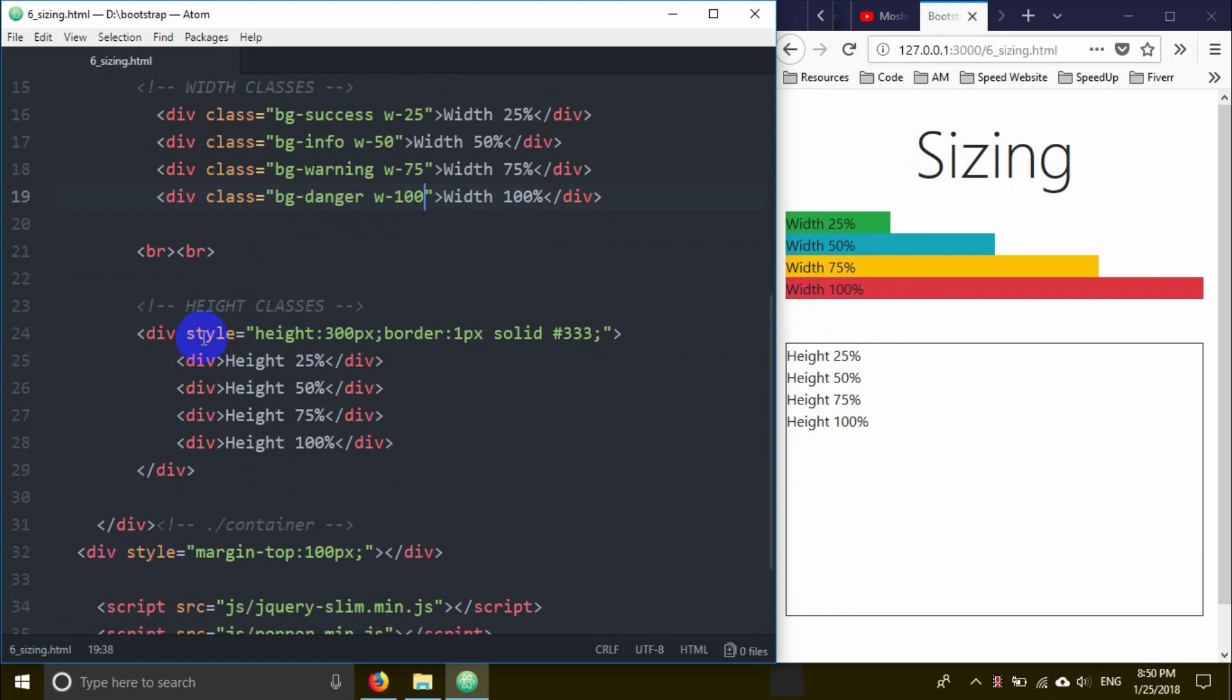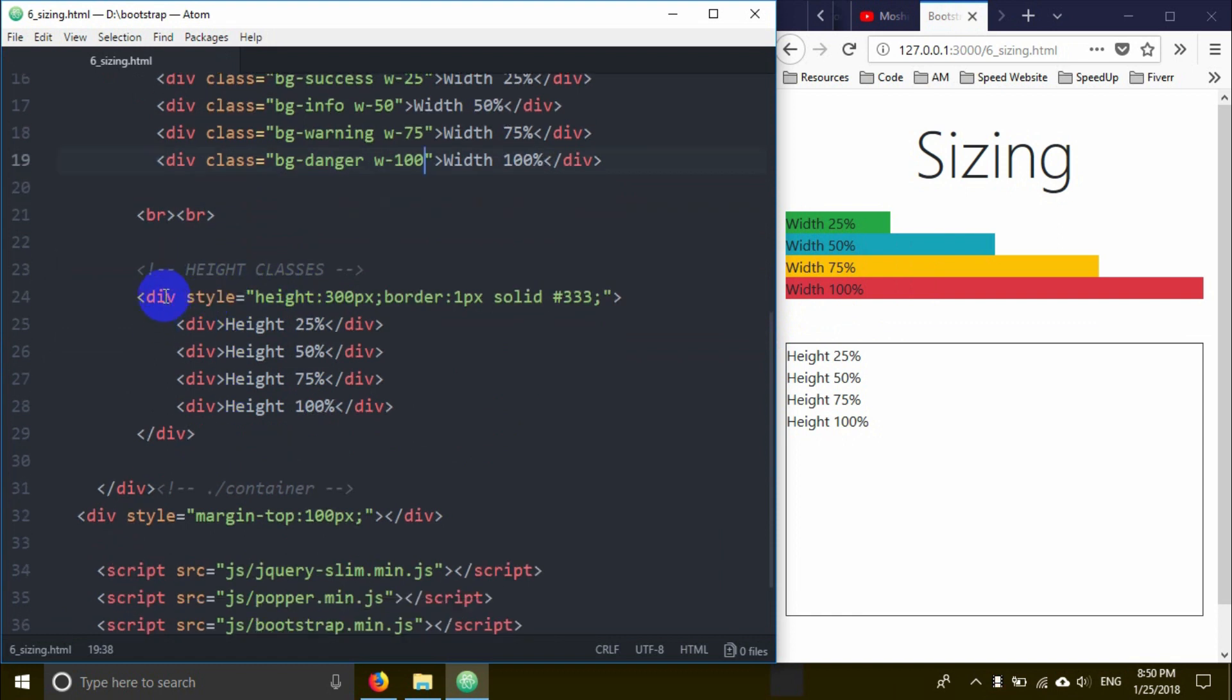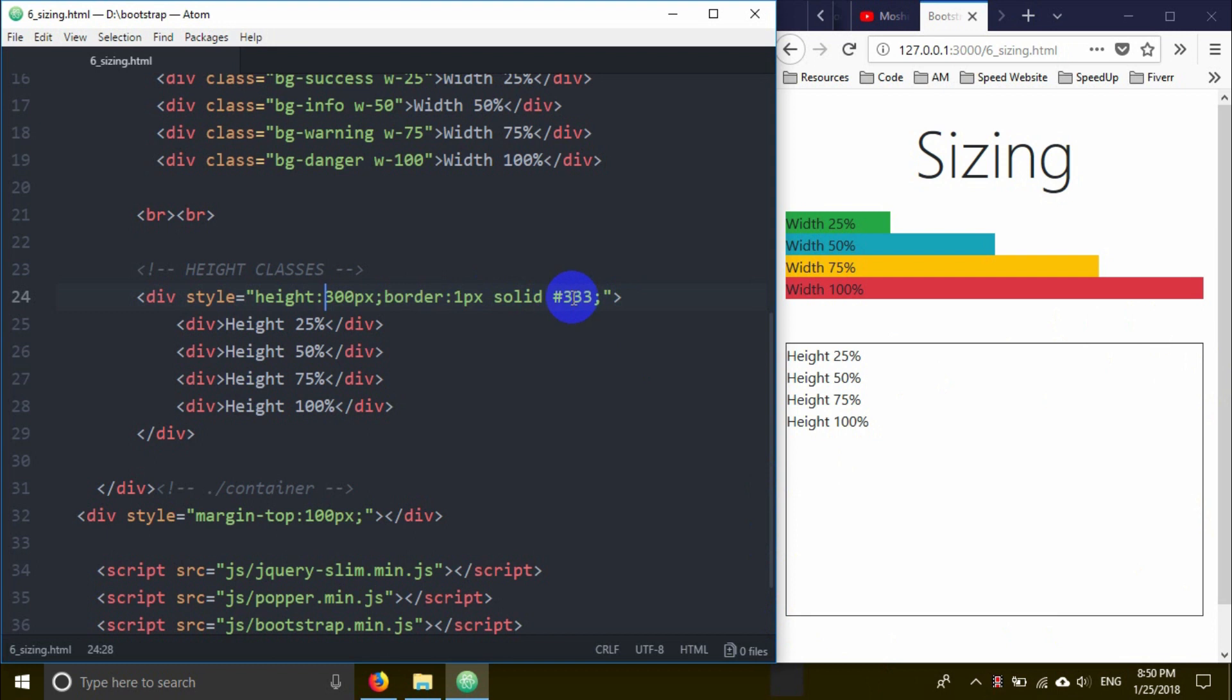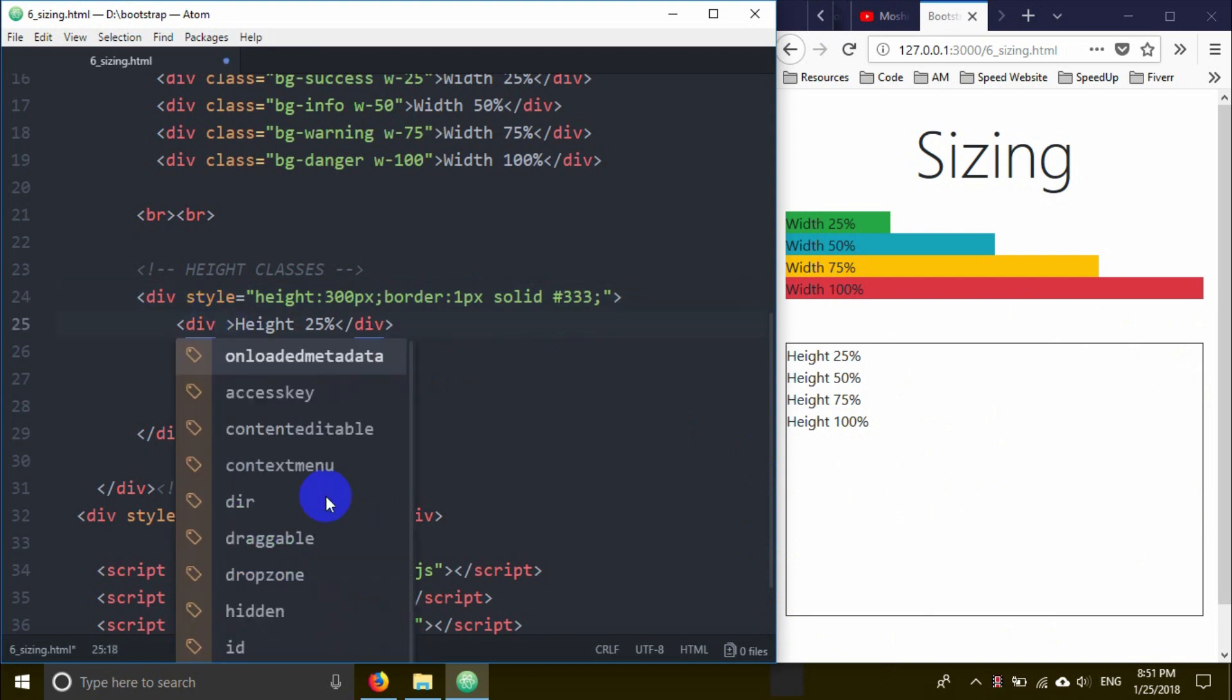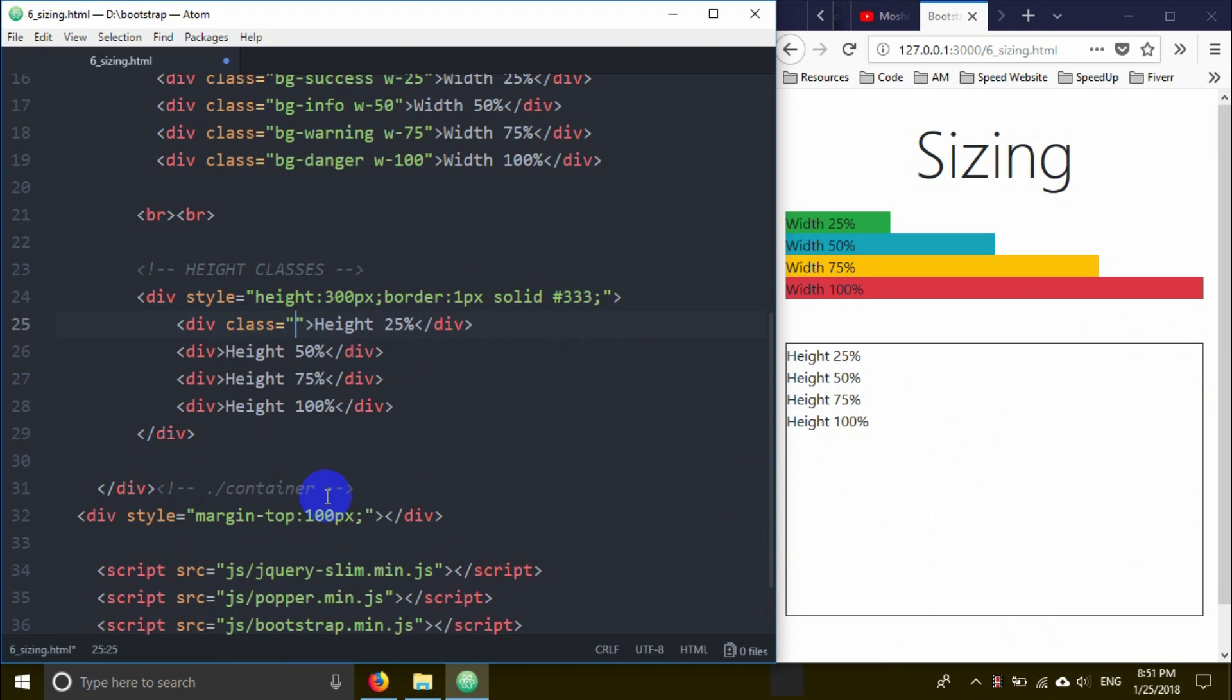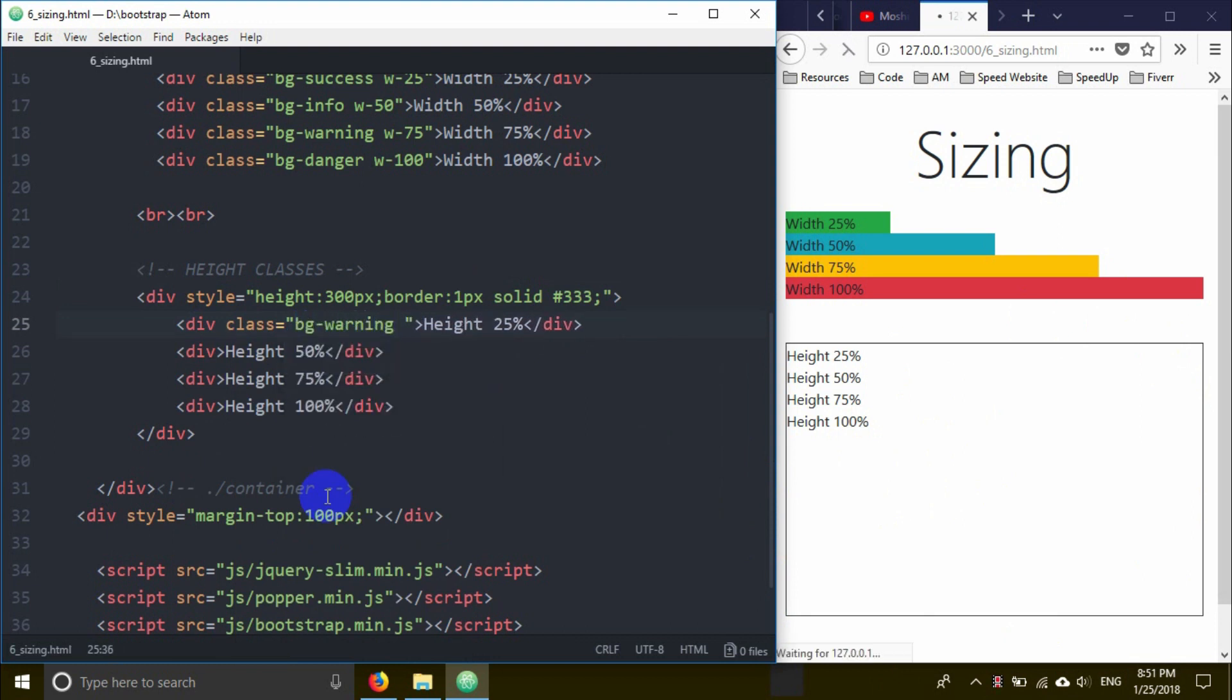Now for height properties. I'll create a div with inline style - border 1px solid black, and height 300px. Inside this parent div, I'm going to demonstrate height classes with bg-warning background.